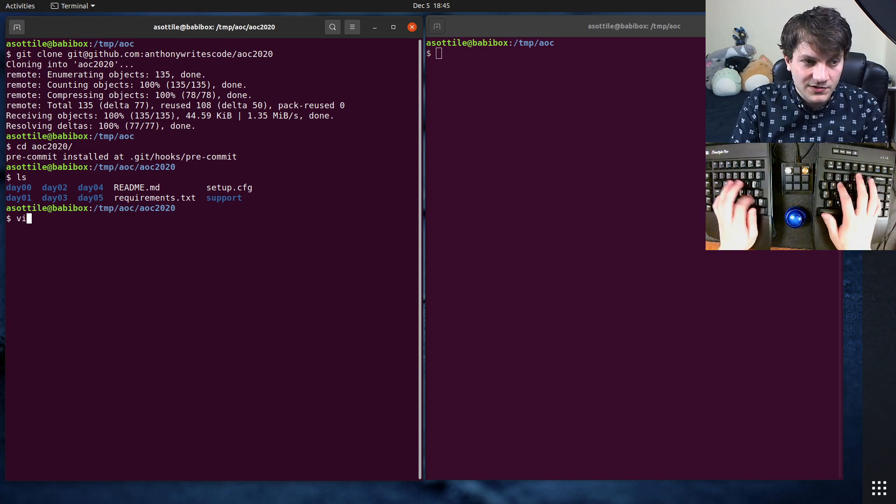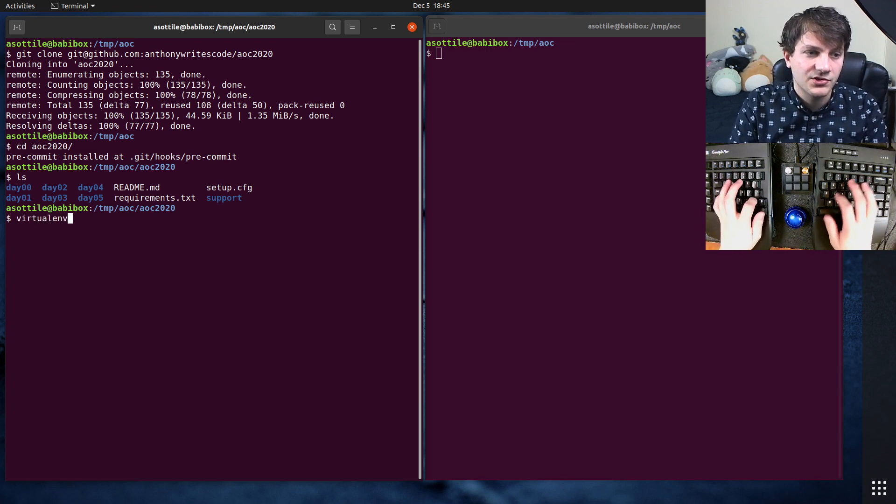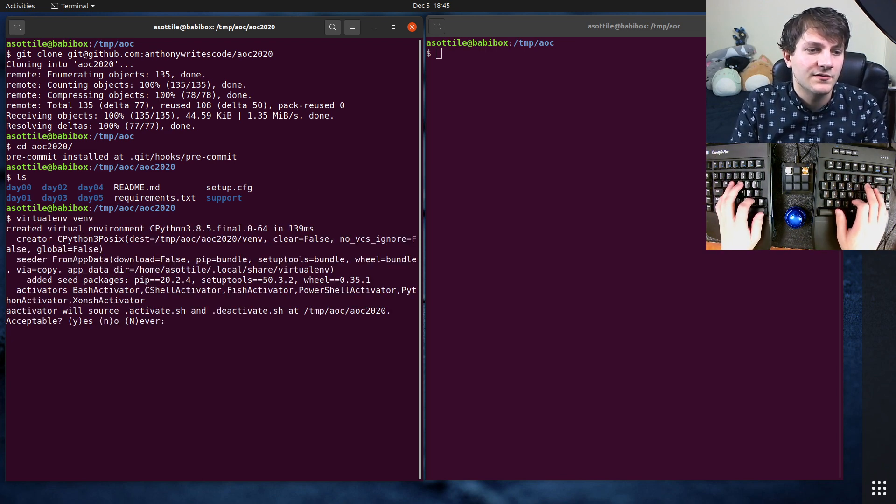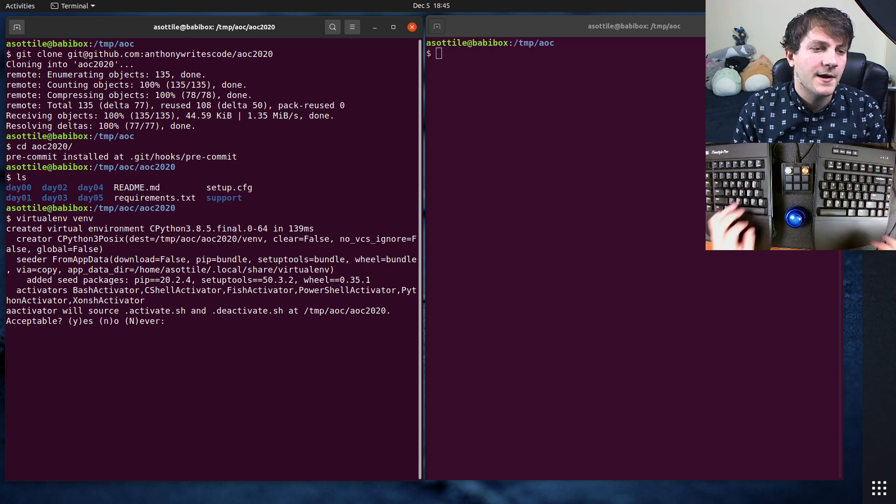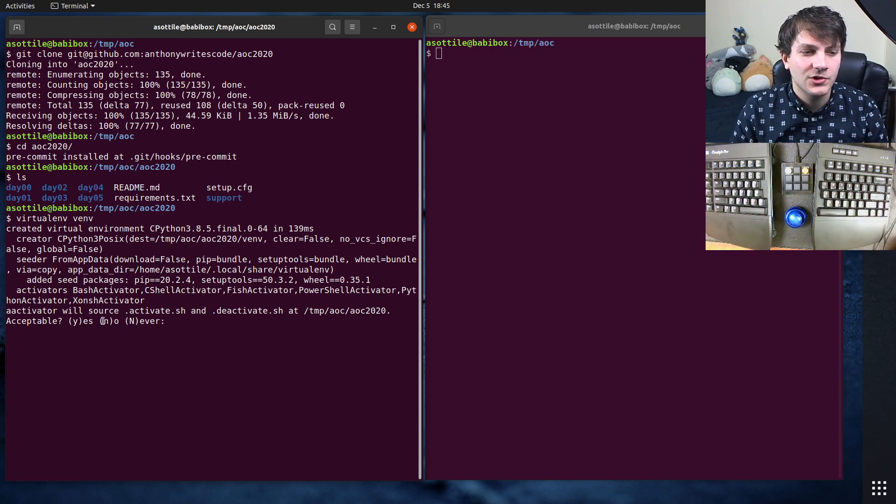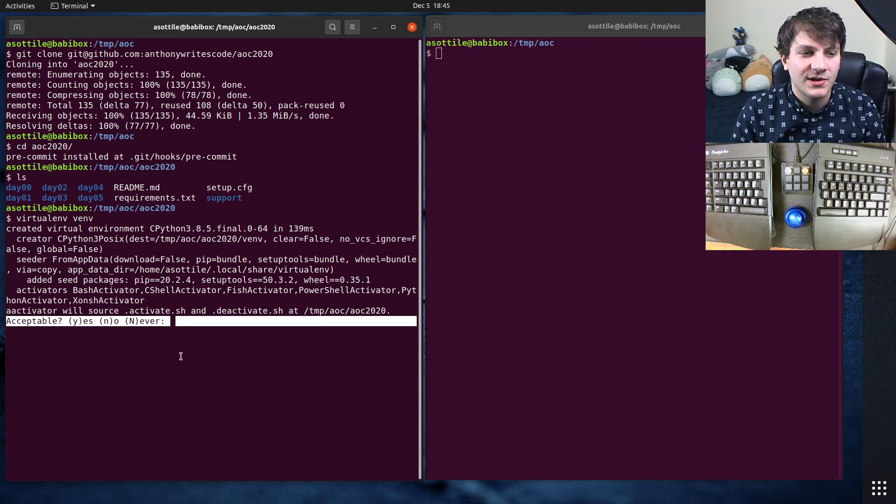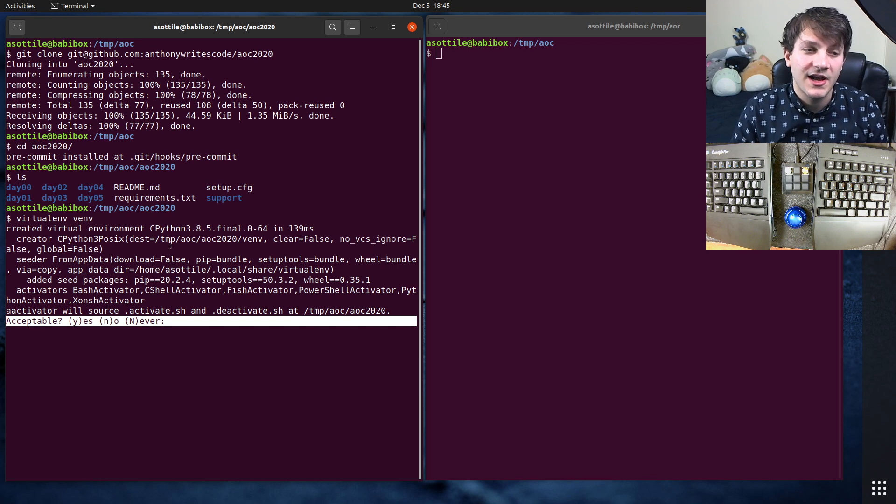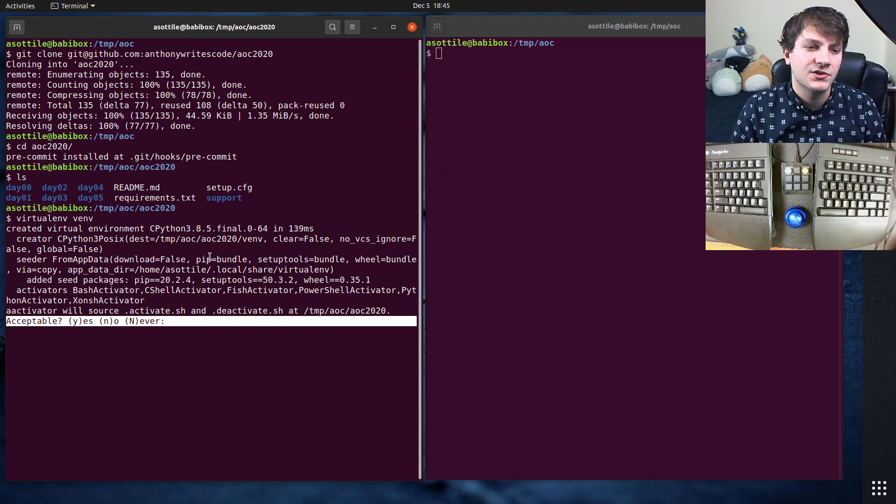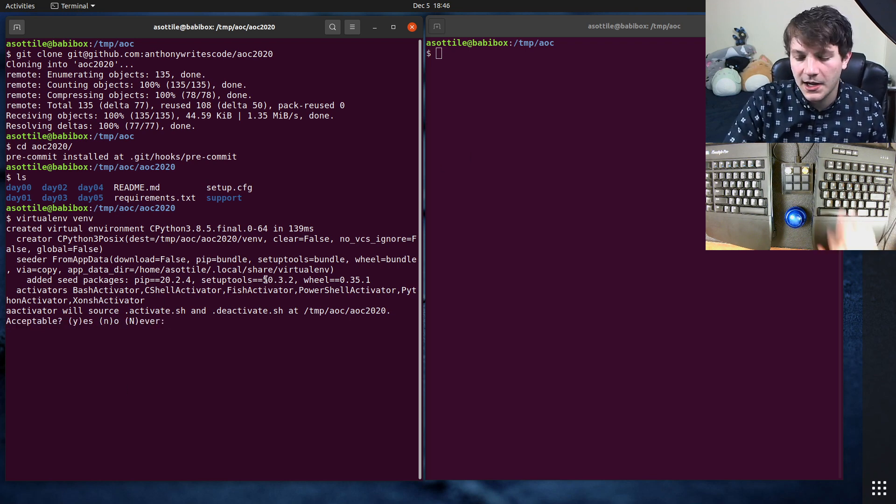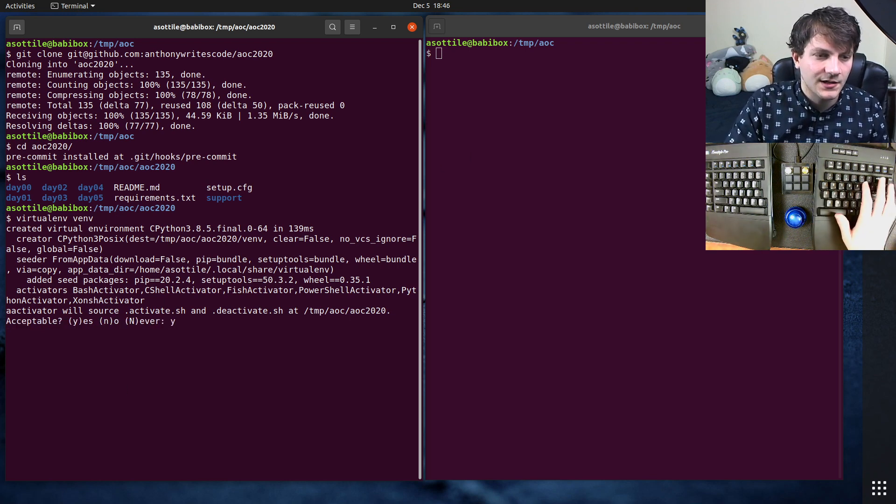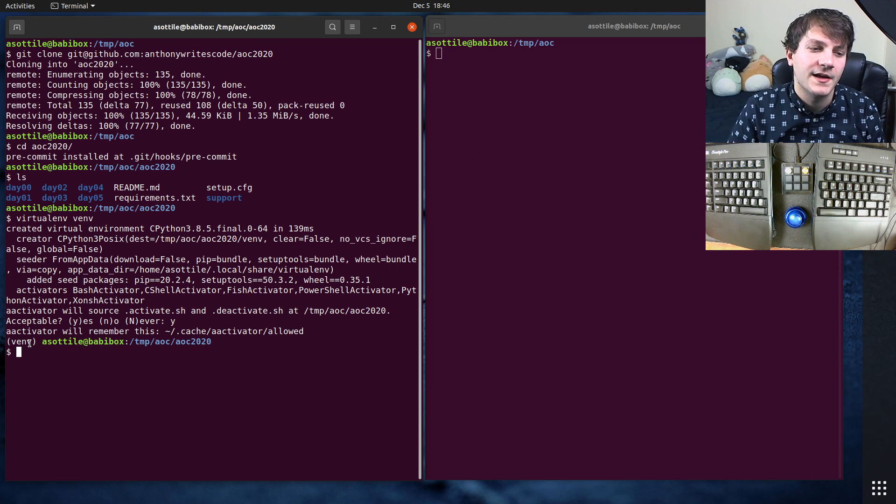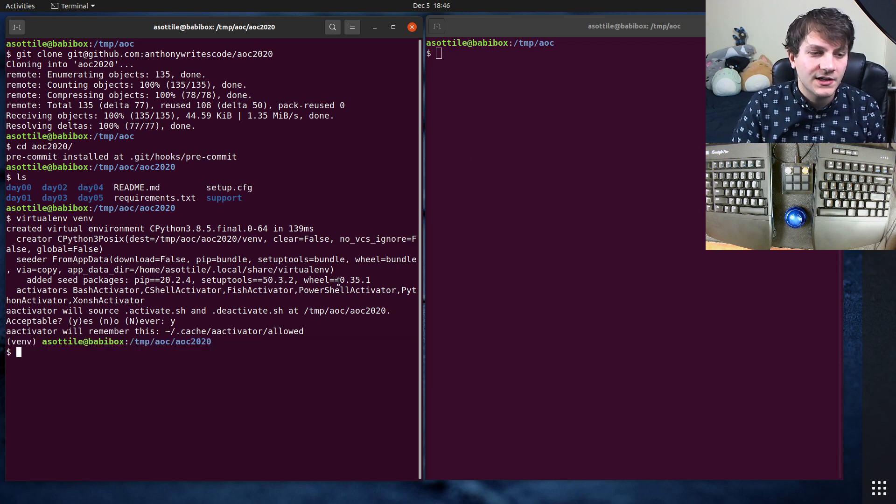Once you've cloned my repository, you can set up the virtual environment. I have a tool called activator setup, so you can see it's prompting me as to whether I want to automatically activate this virtual environment. I'm going to say yes, and you'll see that it has automatically activated this.